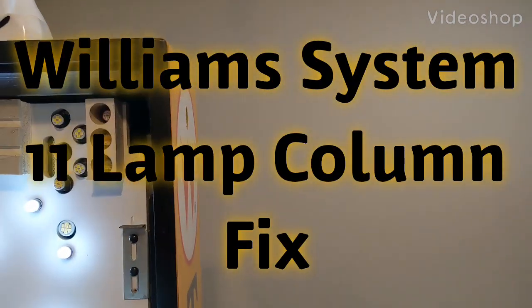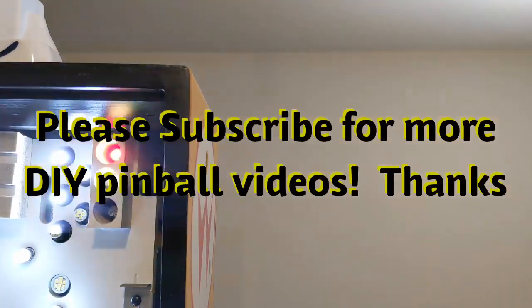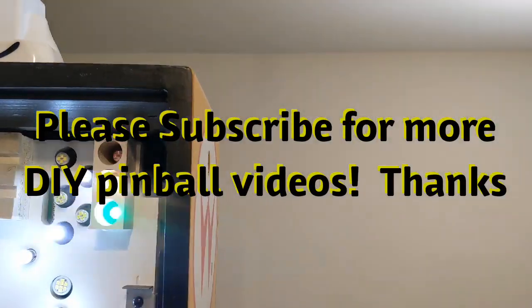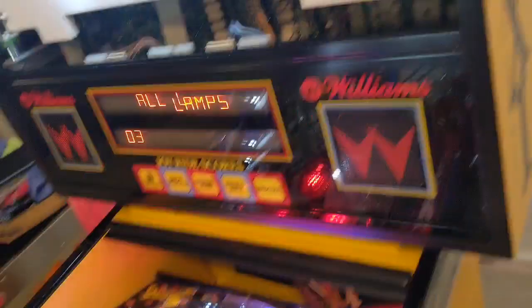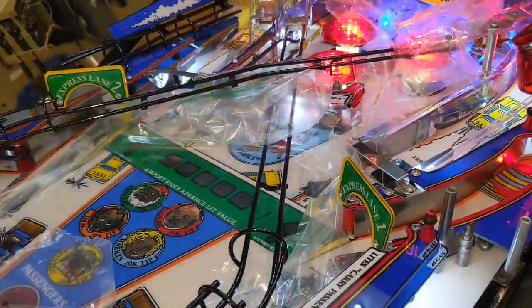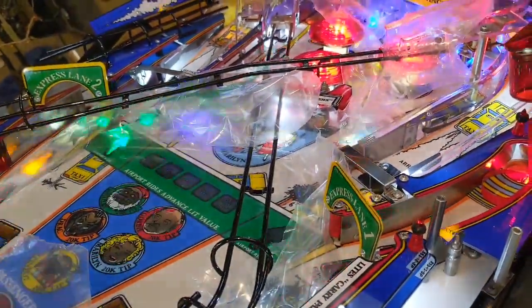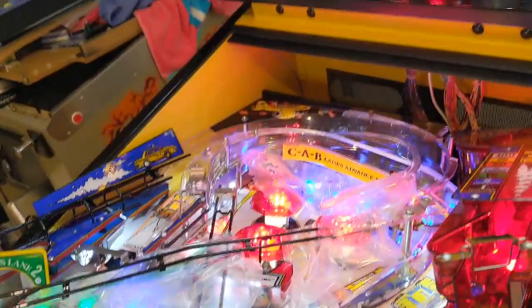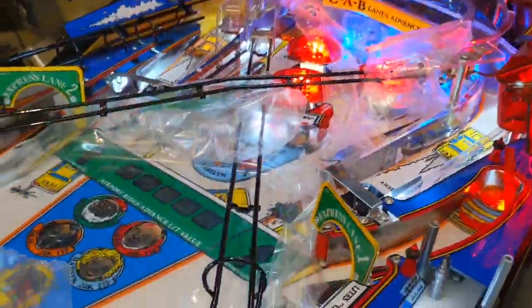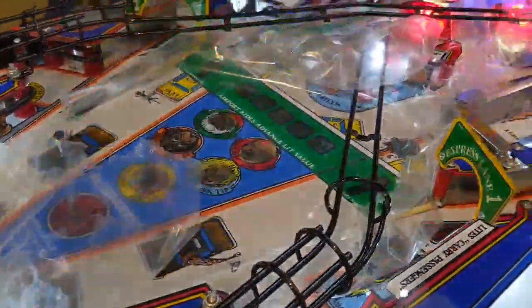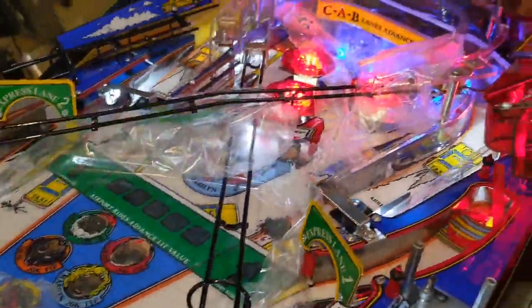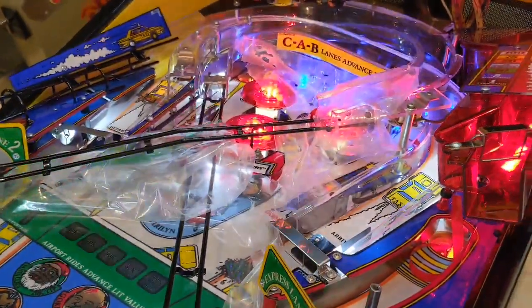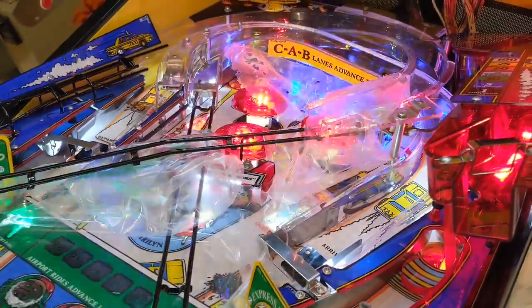Alright gang, this is a how-to video showing you how to test lamps in a Williams System 11. This is an old trick we learned from Clay and his repair guides, and I like to use this when I think a lamp transistor is bad. I'm restoring a Taxi here, and there was one column of lamps that were out.